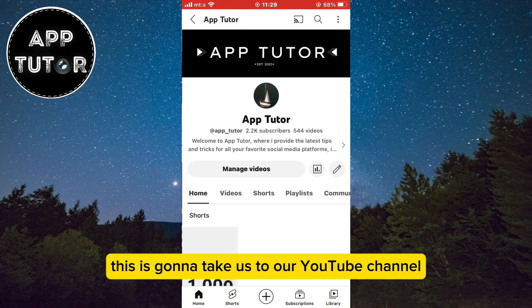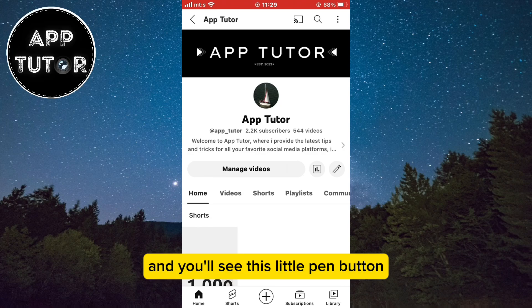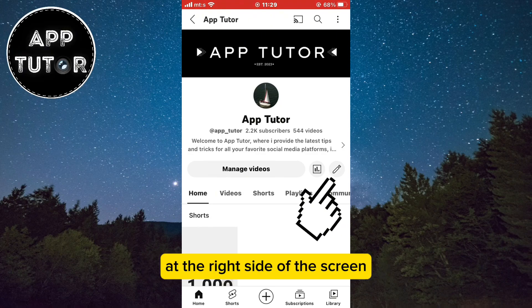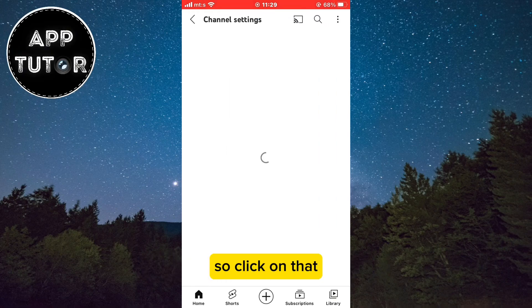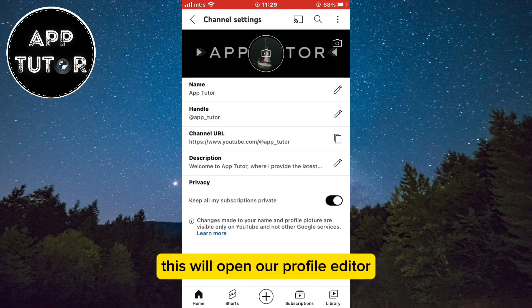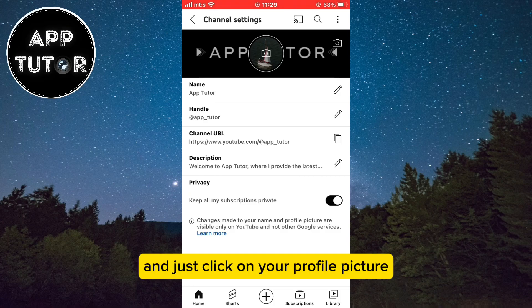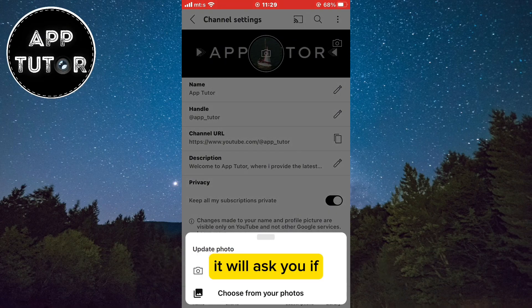This is going to take us to our YouTube channel and you'll see this little pen button at the right side of the screen, so click on that. This will open our profile editor and just click on your profile picture.